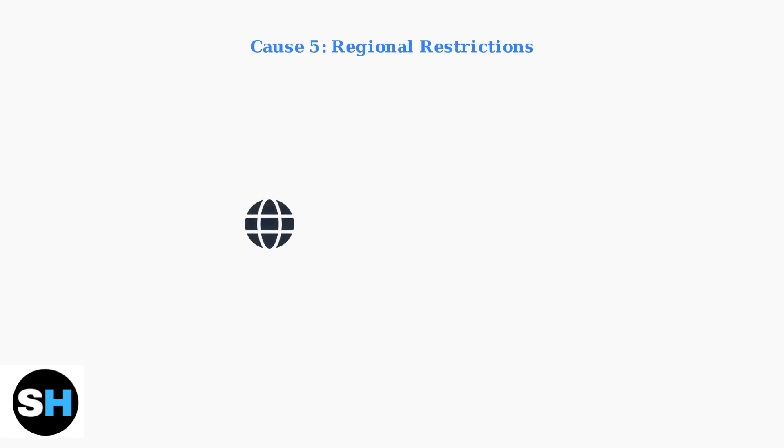If 1xBET is blocked in your region, a VPN might help, but ensure it's legal to use a VPN for gambling in your country.